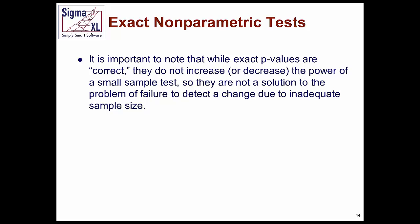Now, if you fail to reject the null hypothesis, it could be because you had insufficient power to detect. So keep that in mind. On the other hand, you have expensive data collection, and you have a small sample, and this is all you have. You really want to make the best of the analysis with the data that you have, then exact statistics are the way to go.